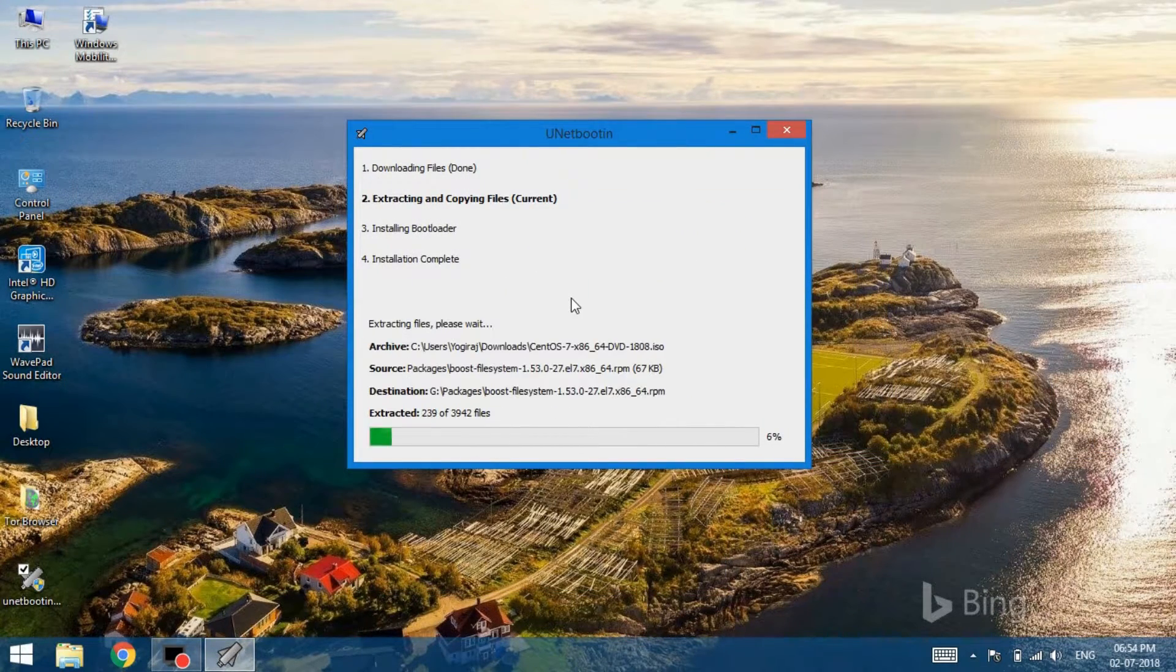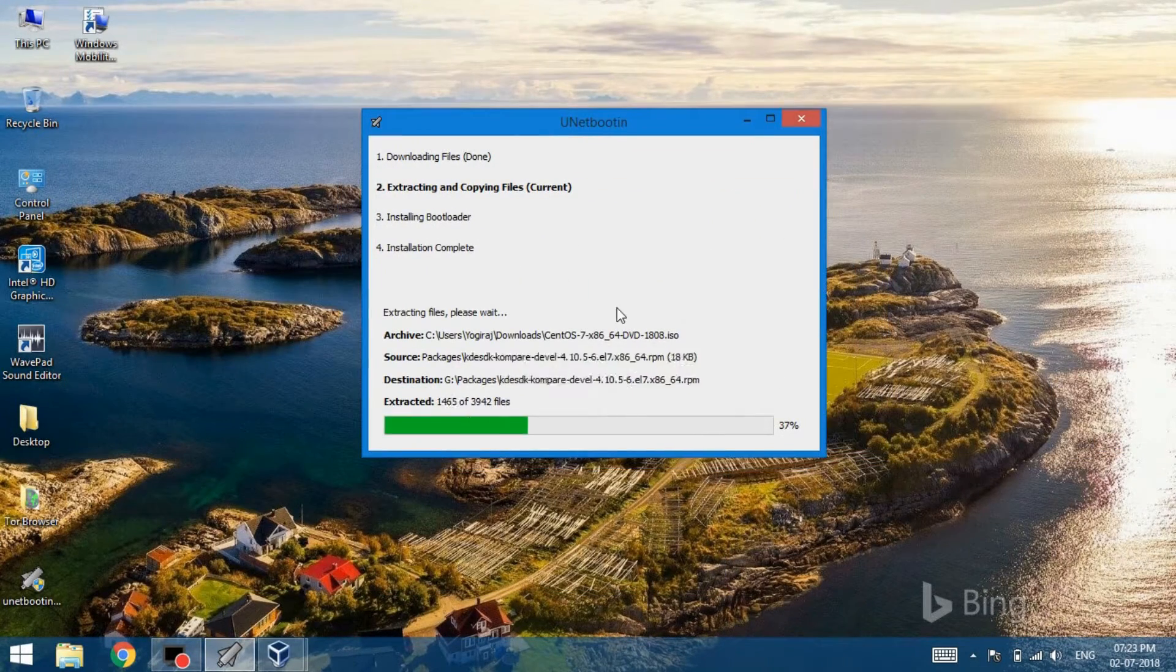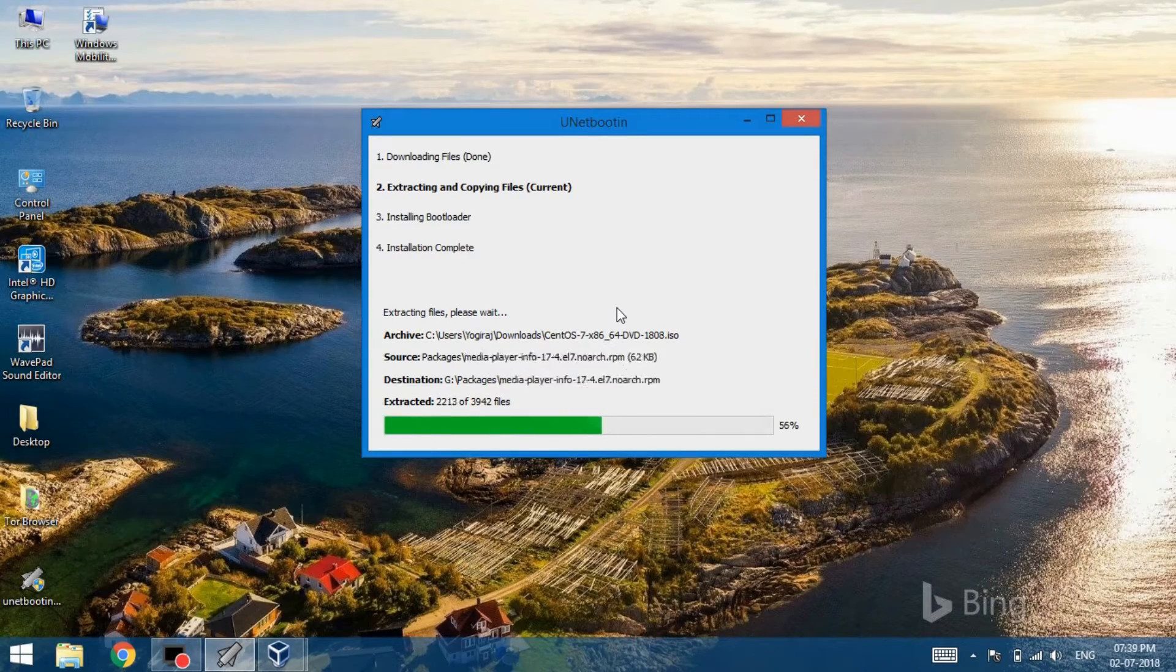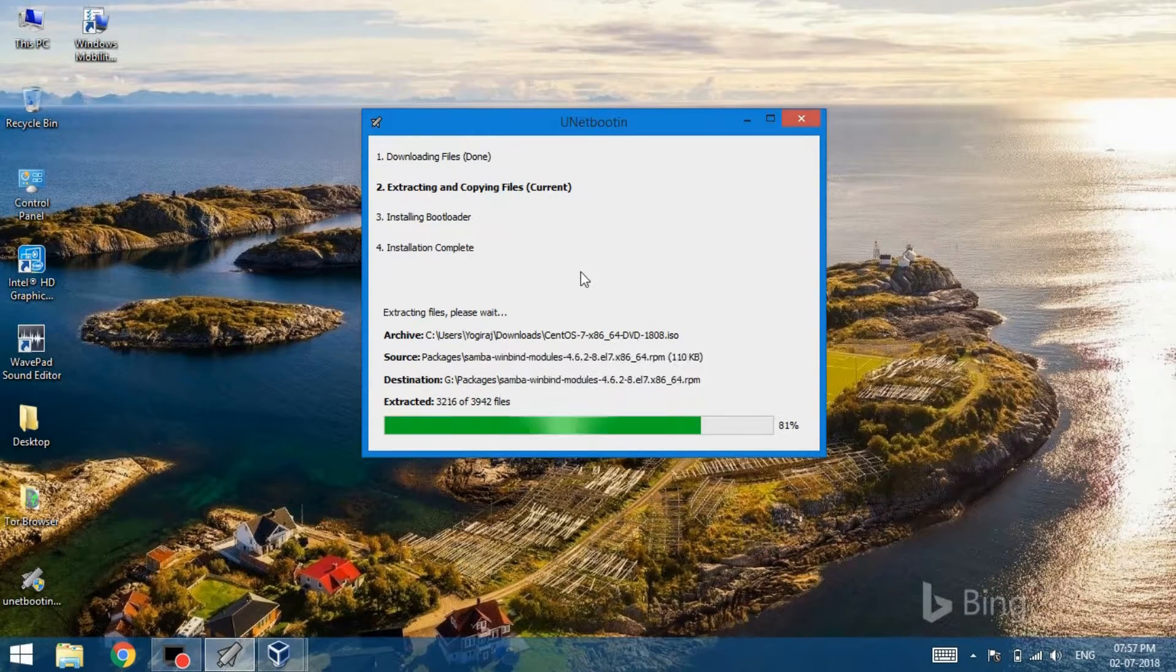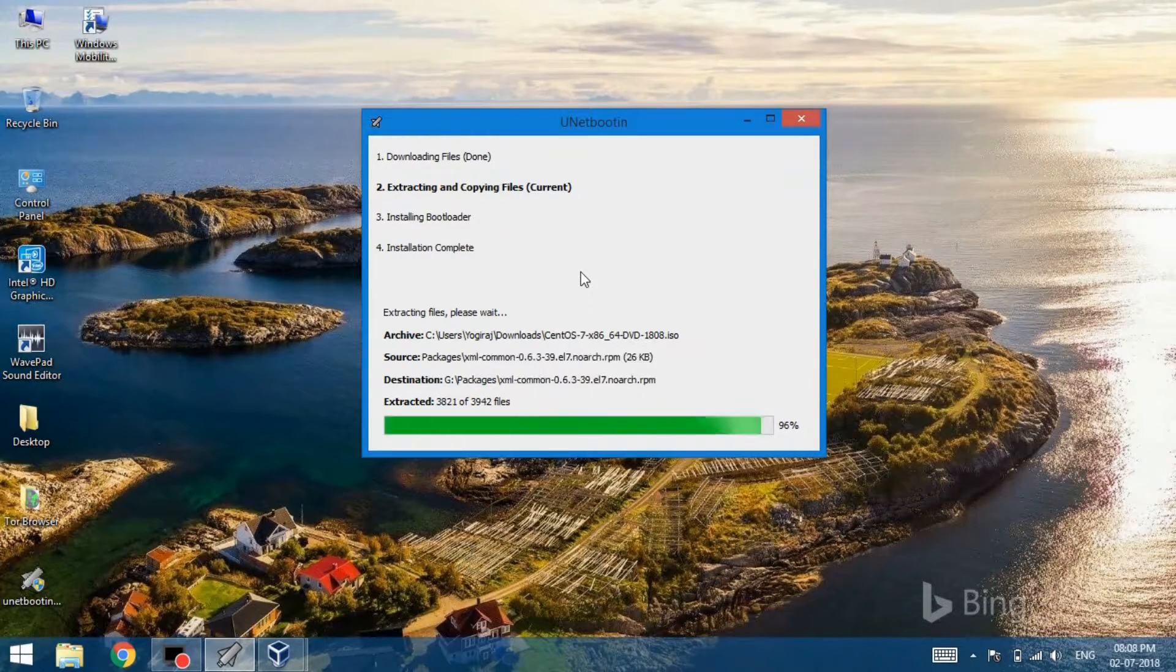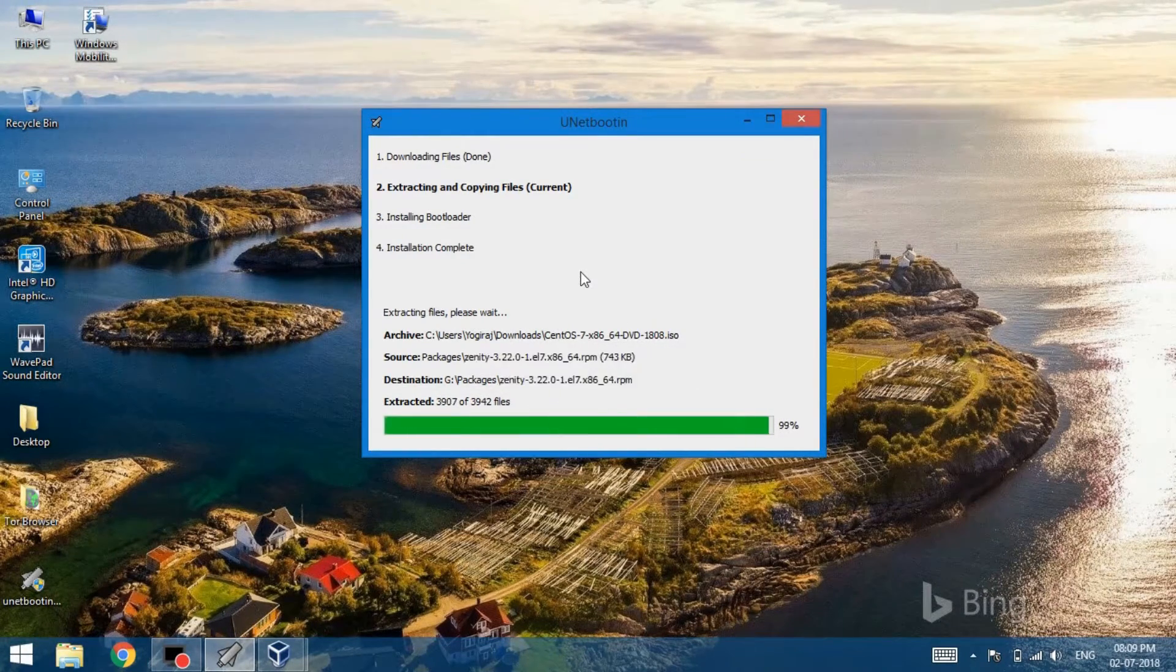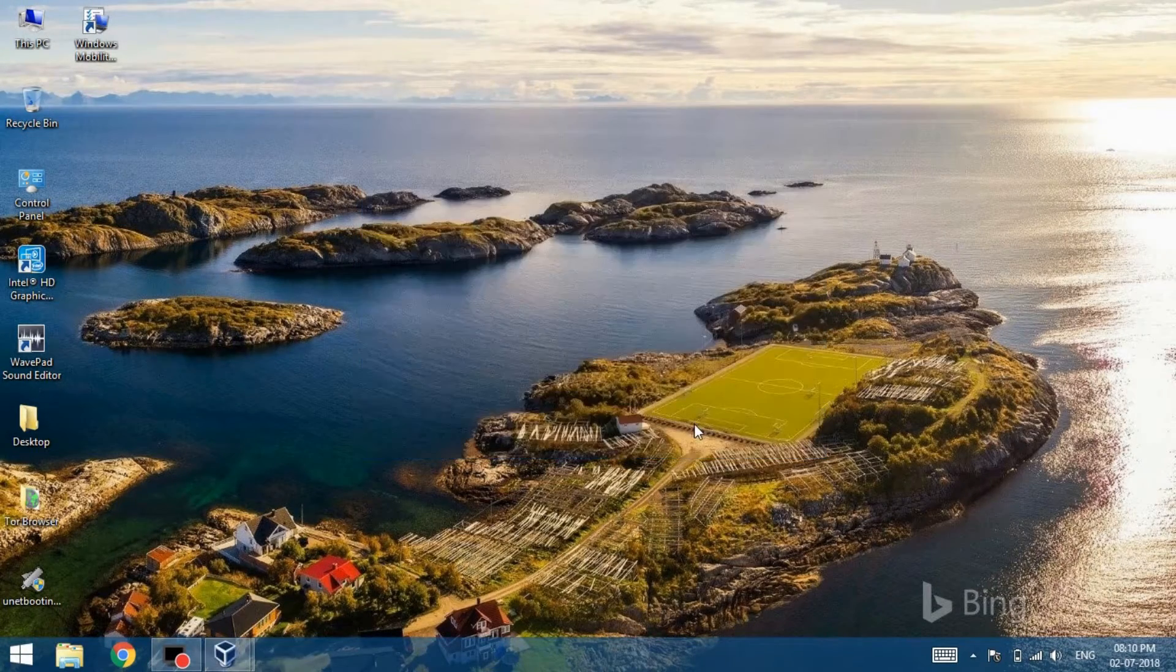This will take 8 to 10 minutes depending upon your USB speed. Let's fast forward this process as this is going to take some time.